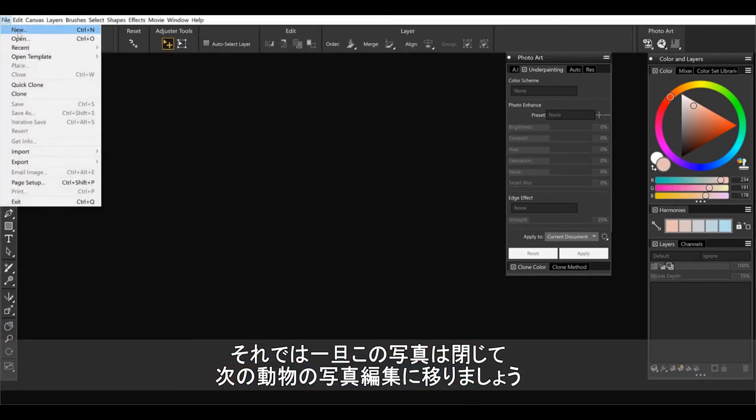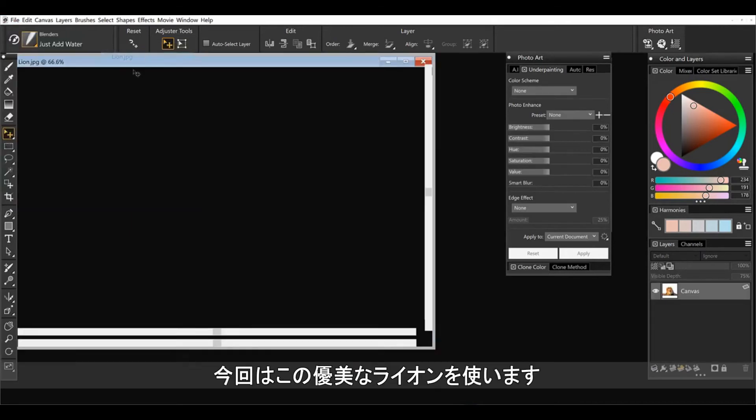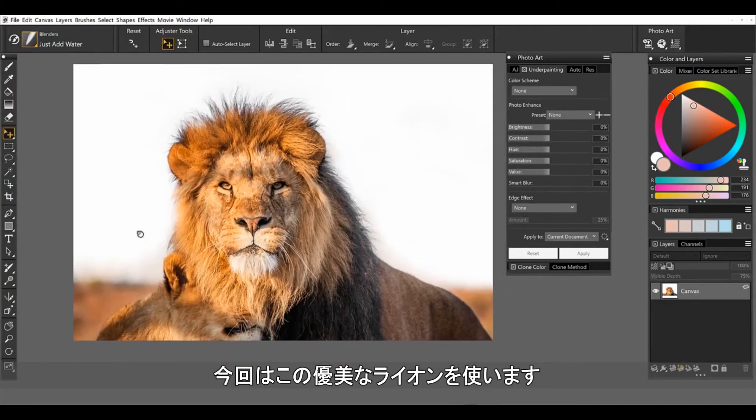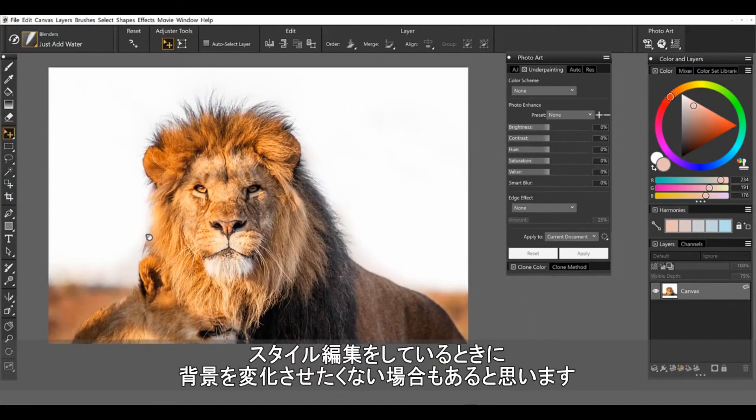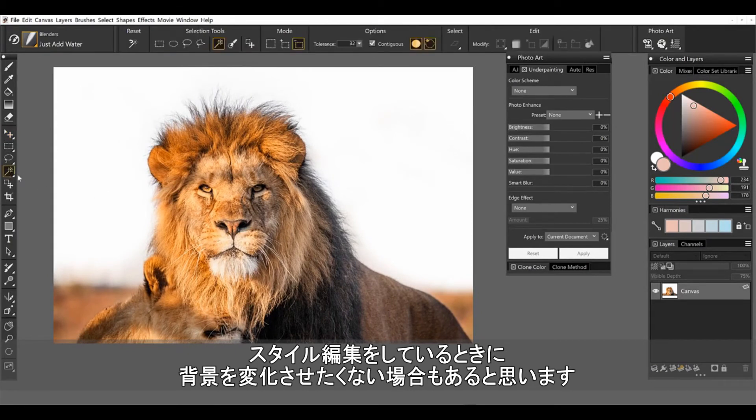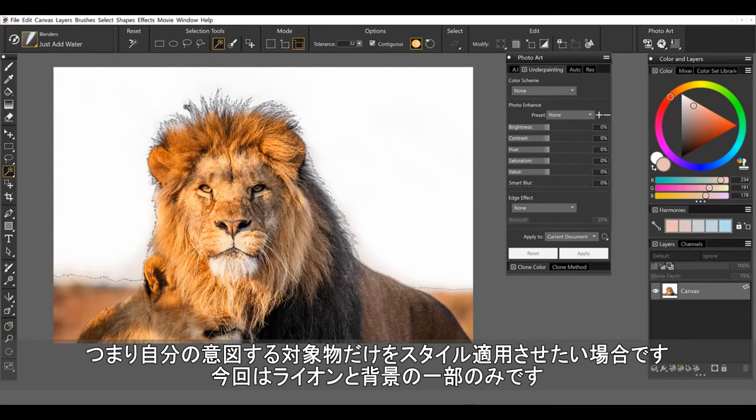Now I'm going to open up an animal to work with. So let's grab these beautiful lions. And sometimes when I'm working with styles, I don't like to have it apply to the background. I just want it to apply to my subject matter, which in this case is lions and a little bit of the background there. So grab the magic wand.